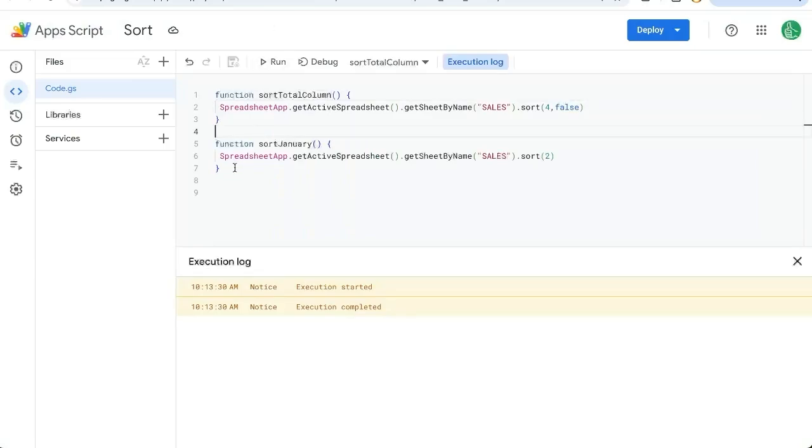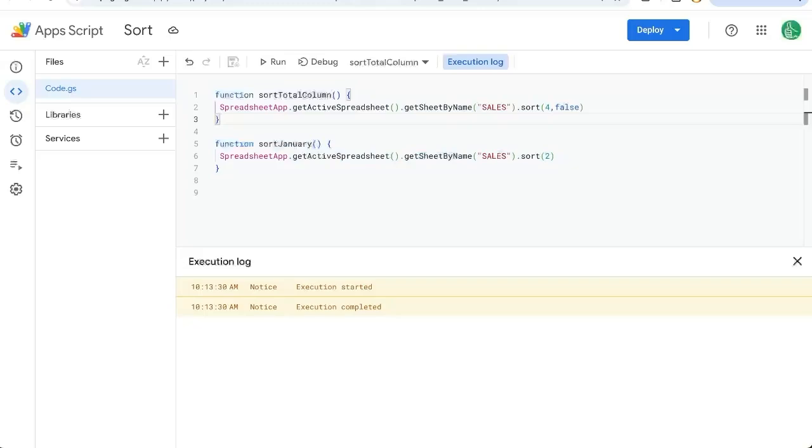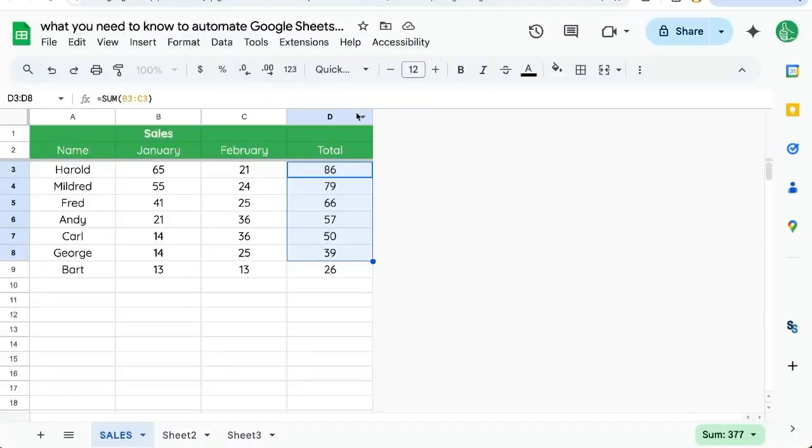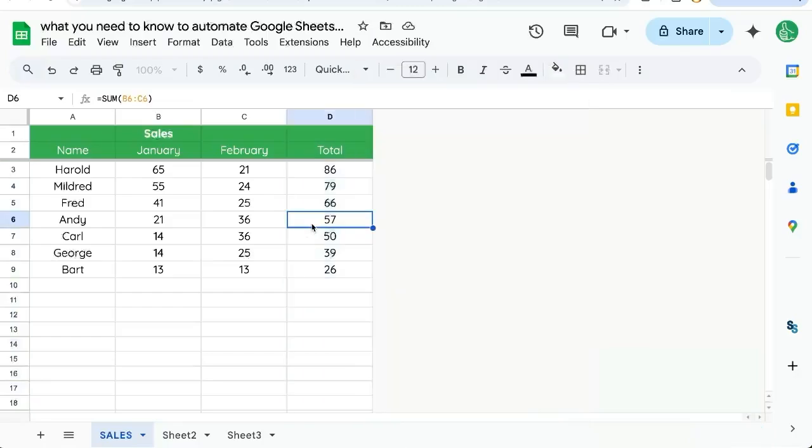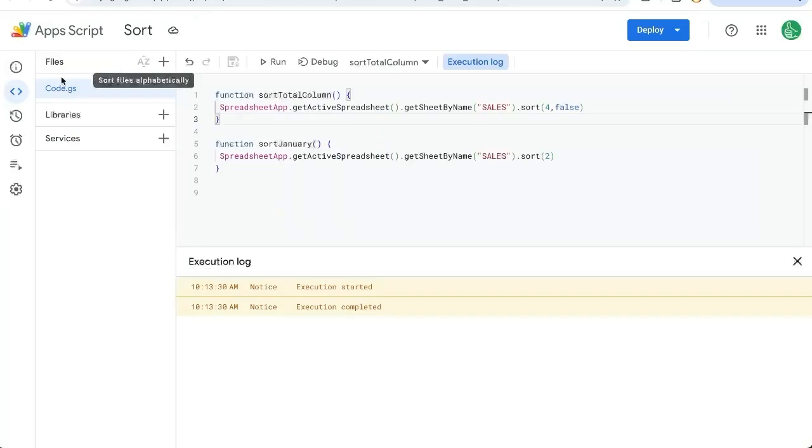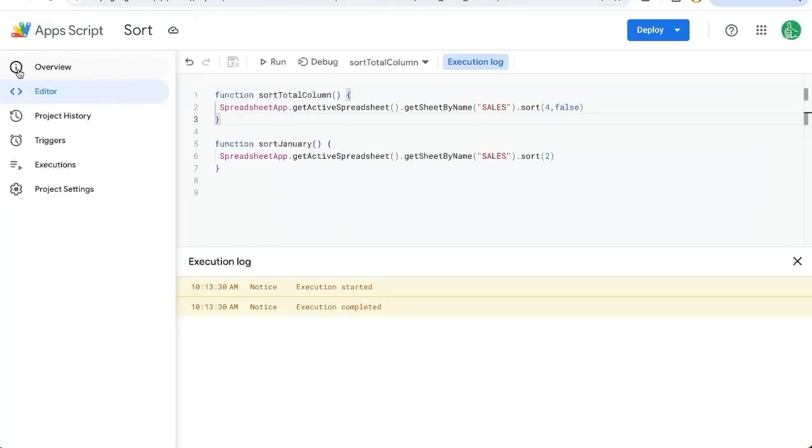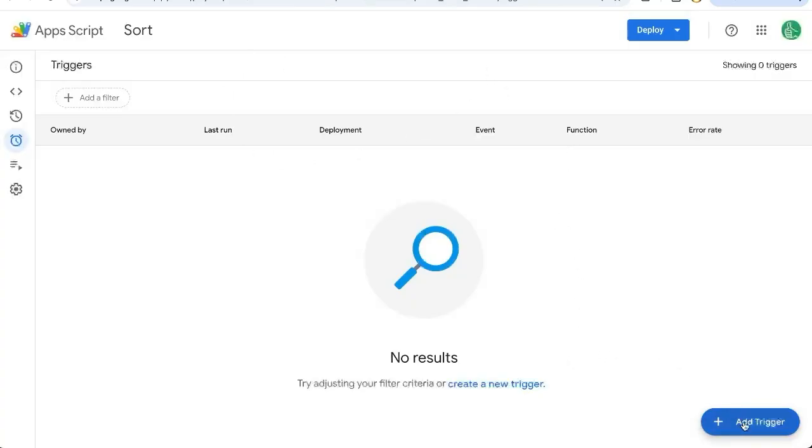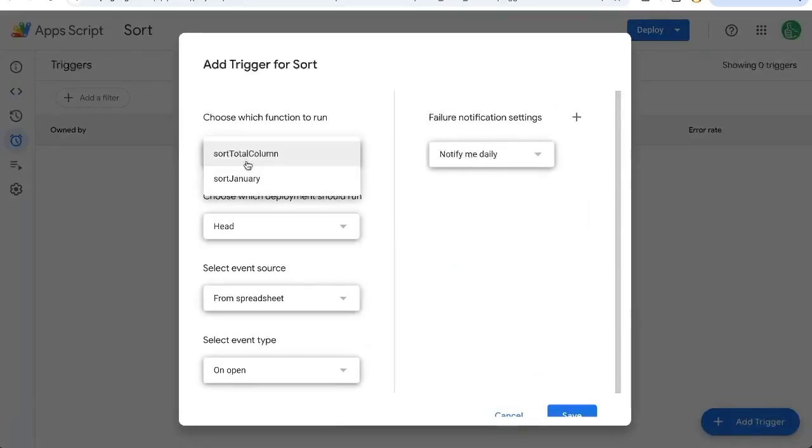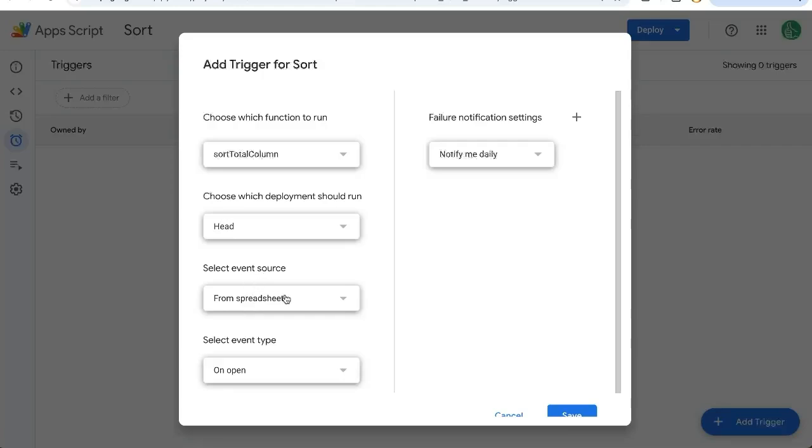So now we're already creating a very simple function here, something that obviously can be done just going here and we can sort sheet A to Z or Z to A right here, right? But here's the magic. Why this is so intriguing and so interesting and why coding is so awesome. Let's go over to the left side in our app script. Click on triggers. It's going to open this section on the bottom right. We can add a trigger. Now choose which function to run. Let's sort the total column. Select event source. Here's where it gets really awesome.